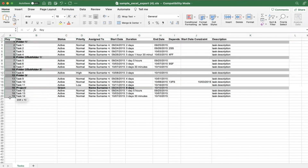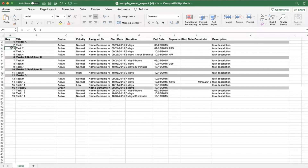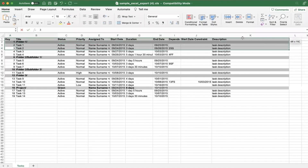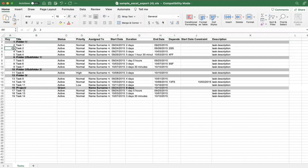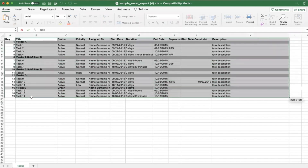We have to have this key column — this is always required or it will error out. This is typically why you get an error saying something like 'error in key three,' which tells you there's a data issue in that specific row. We need it both from the error standpoint and because the import requires it. The names of the tasks, projects, or folders go here in column B.